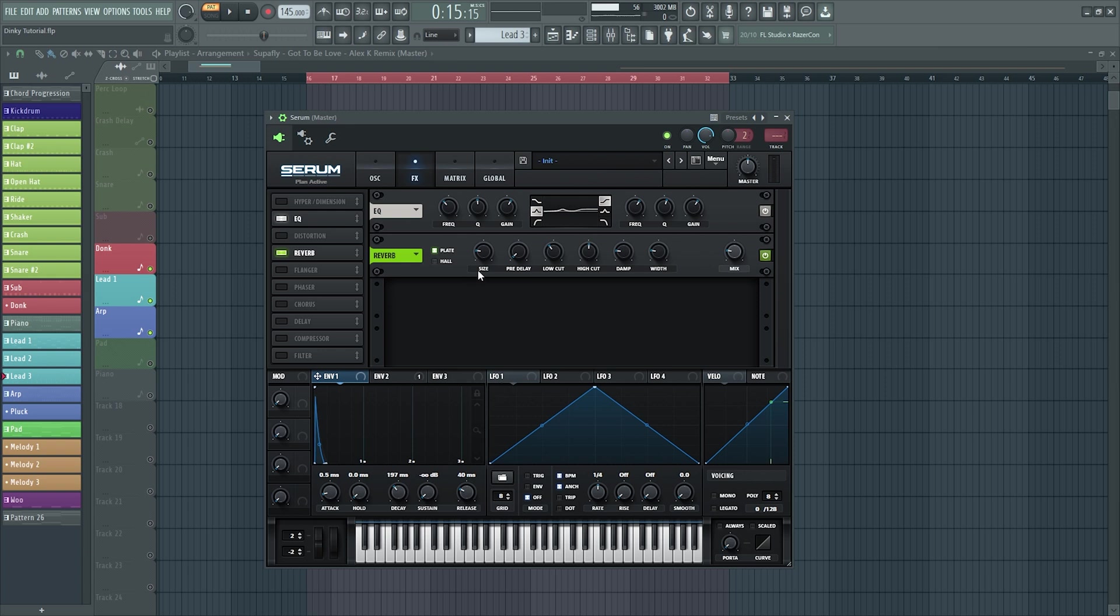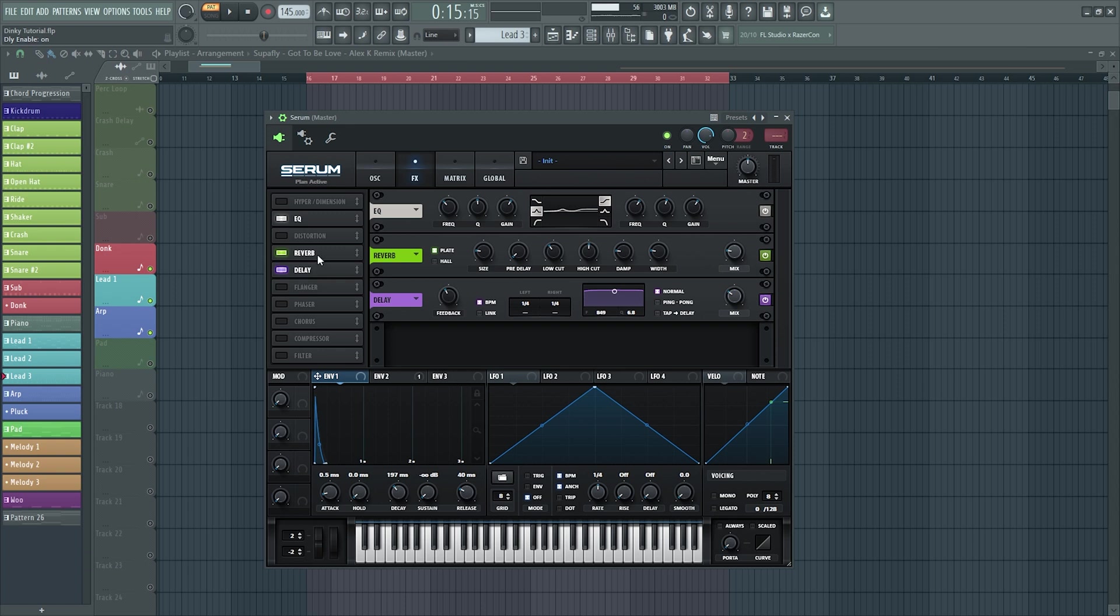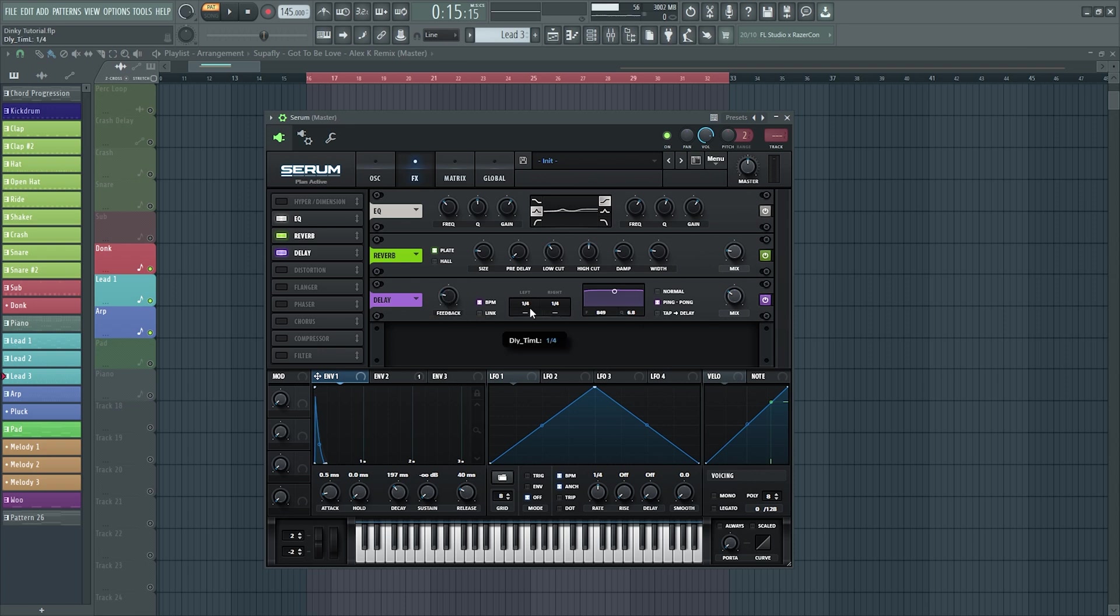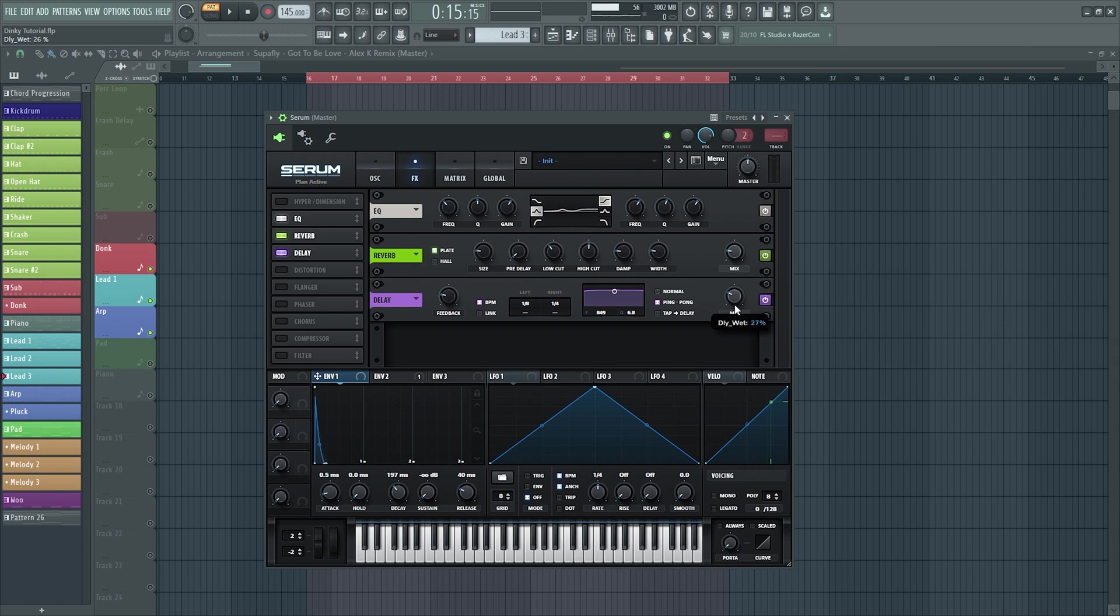Let's add a delay now. Let's see what we can do here. Let's bring it down a touch, have it on ping pong, have the left channel going to one eighth and the right to one fourth which is a quarter, bring that down a bit, let's hear that.